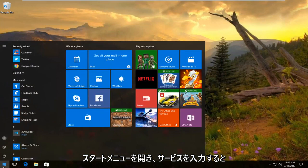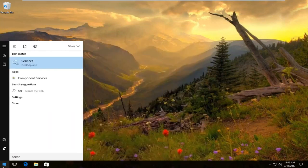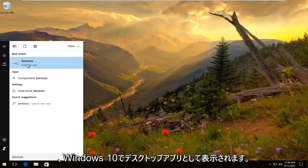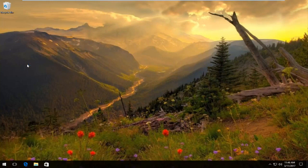Open up the Start menu and type in services. It should be listed as a desktop app on Windows 10. Open that up.